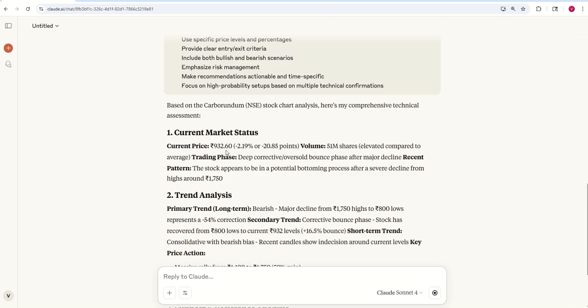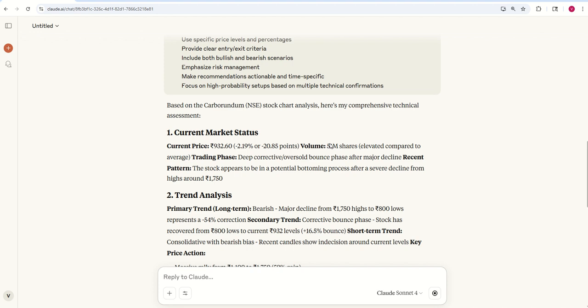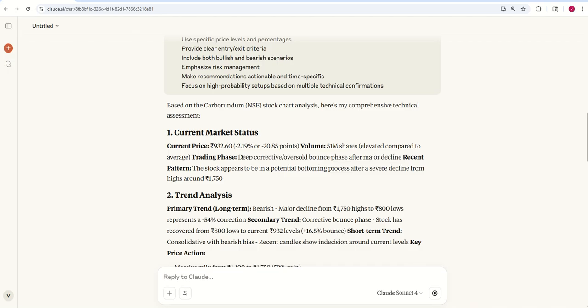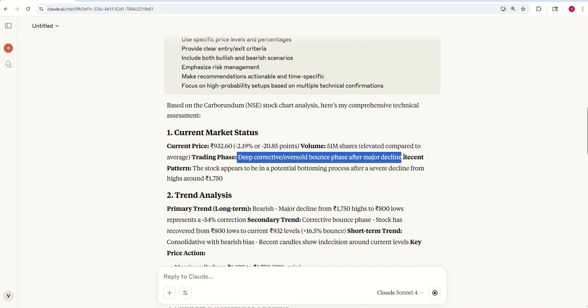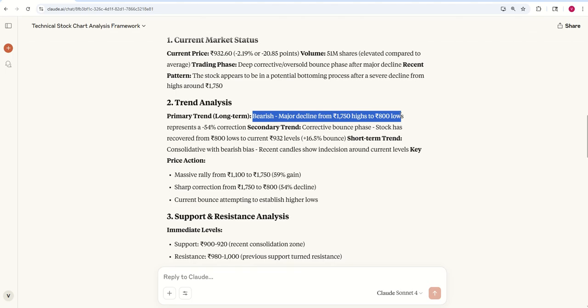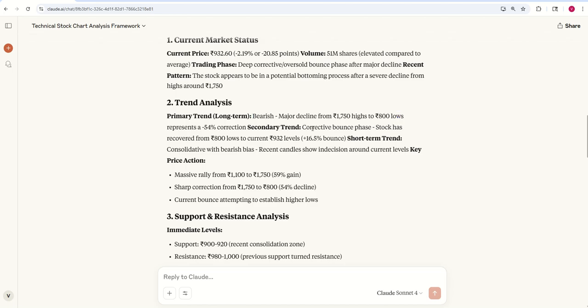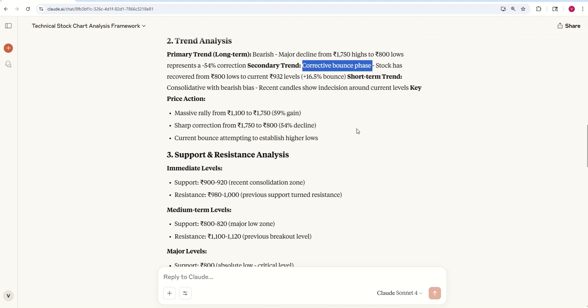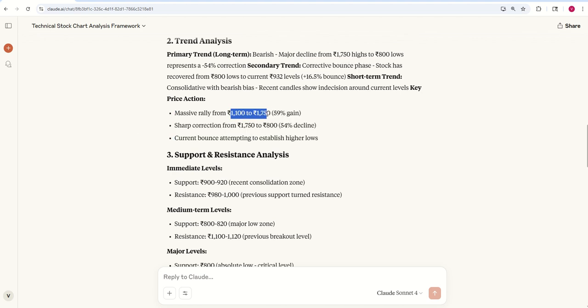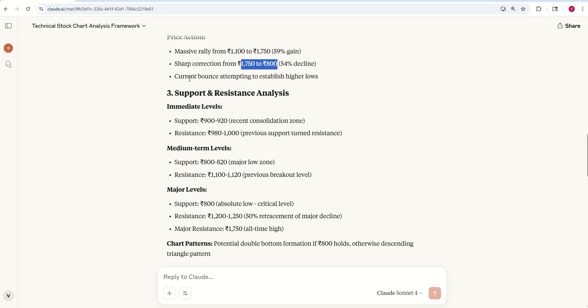So current market price is 1292.36, around 2% less than the previous close. Trading phase: deep corrective or oversold bounce phase after major decline. This is something which will make me interested when I look into a one year chart. Trend analysis: primary trend bearish, there's a major decline. It has fallen from 1700 to 900. Secondary trend: there is a corrective bounce phase which is possible. Price action: there was a massive rally from 1100 to 1750 and there's a sharp correction, almost losing whatever it gained. Currently attempting to establish higher lows.